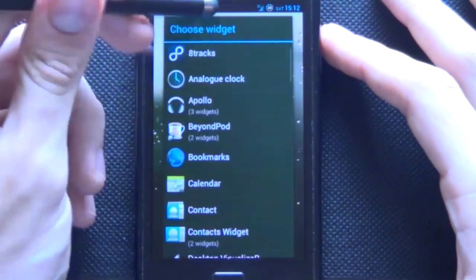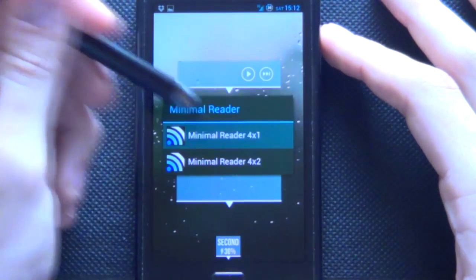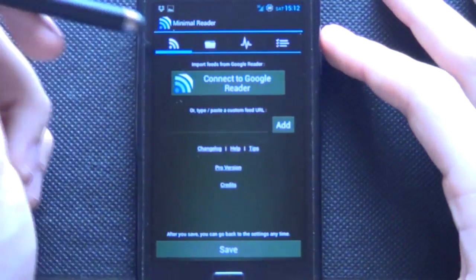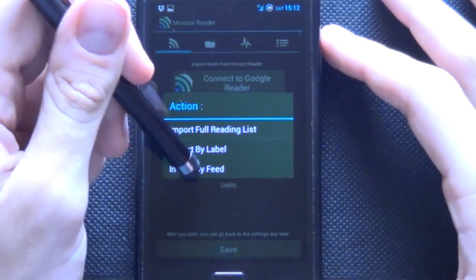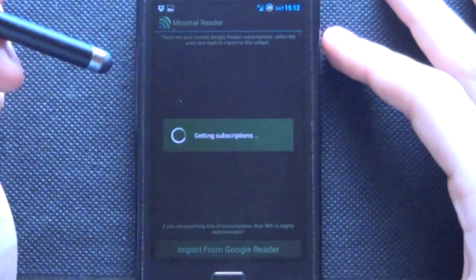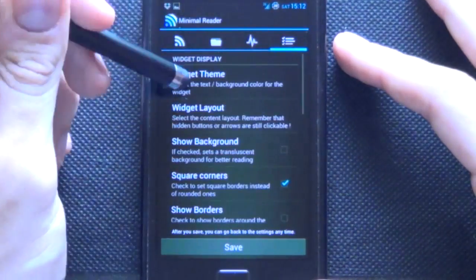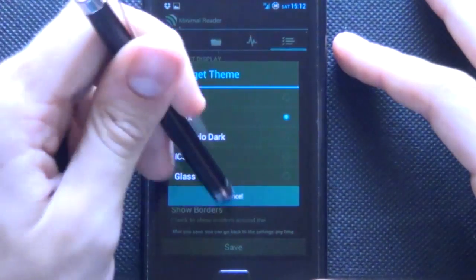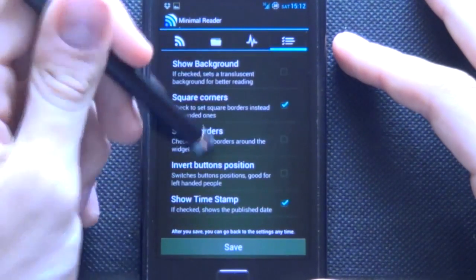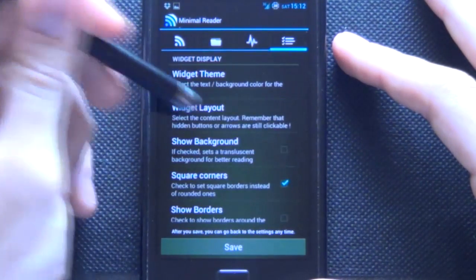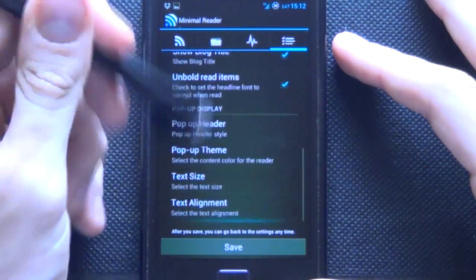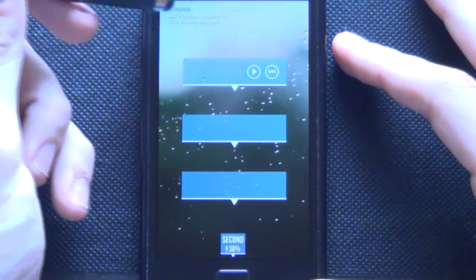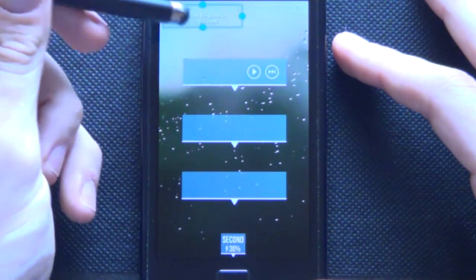Next we're going to add in Minimal Reader. Go to Minimal Reader we have a four by one. This takes a bit of time setting up but you'll just go connect to Google Reader and then by feed by everyone you want. And then we'll just change that widget theme to a nice dark theme so it brings it up. We want square corners we just wanted to show just the text so you go save and there it is.